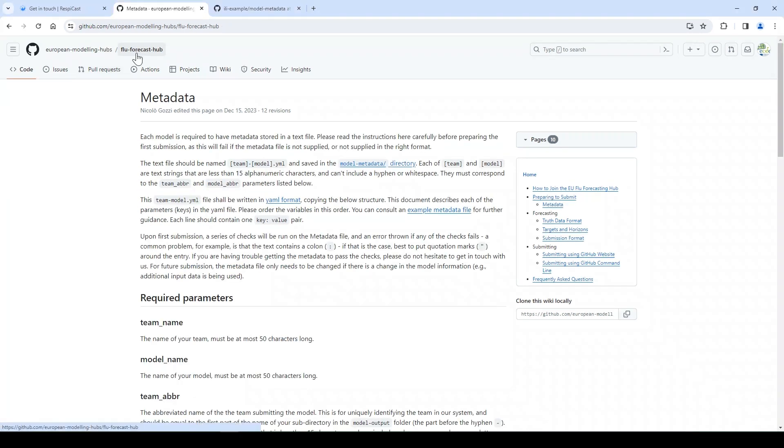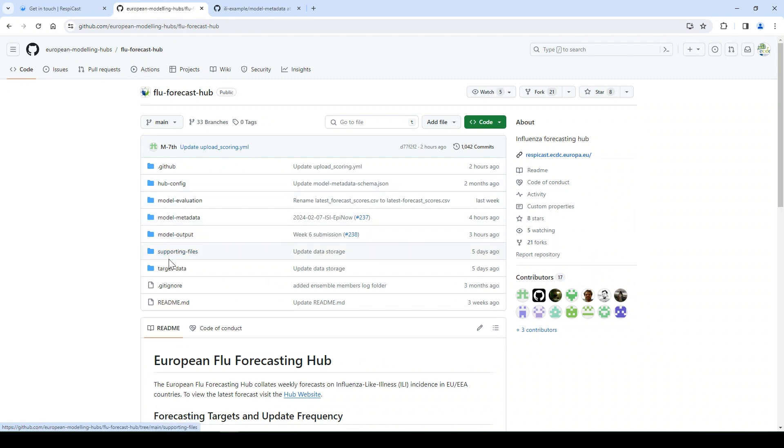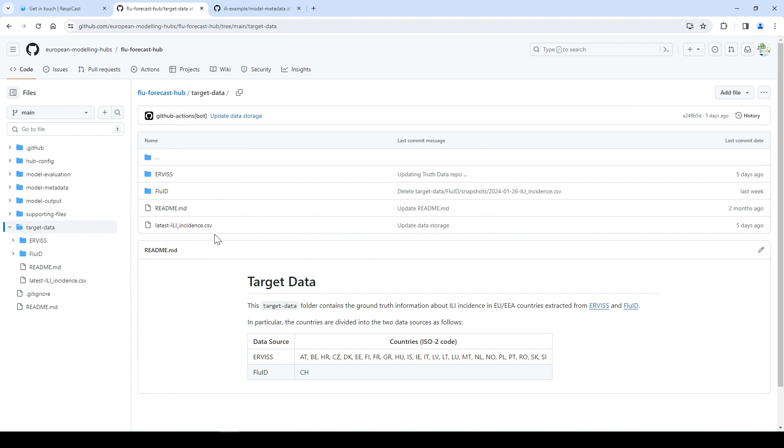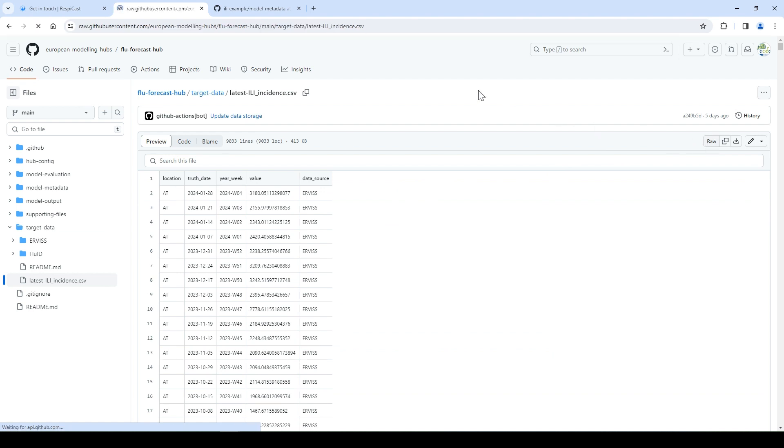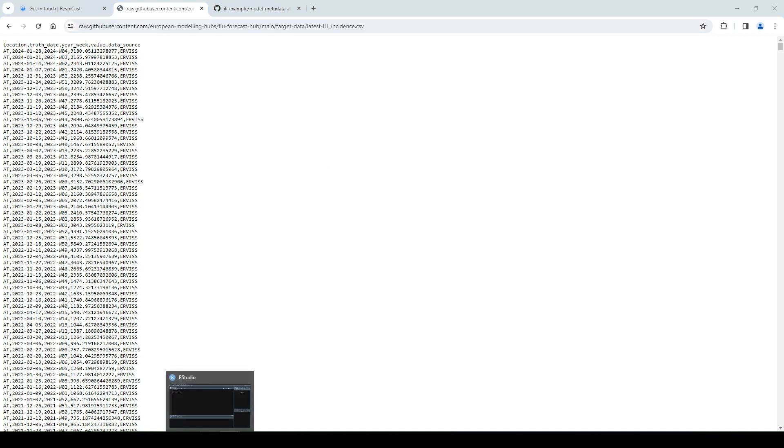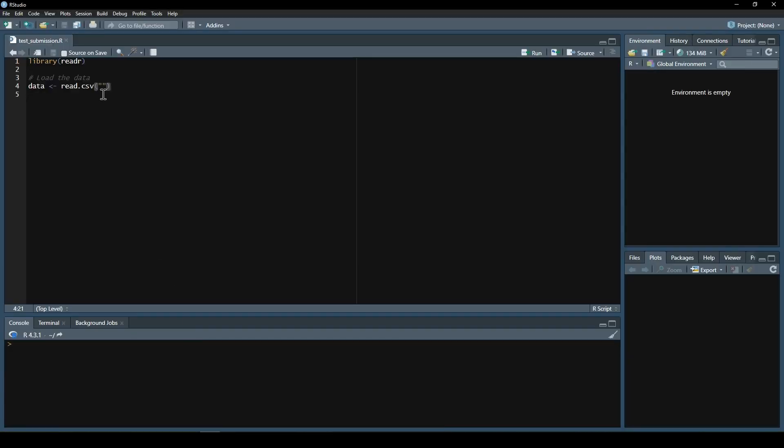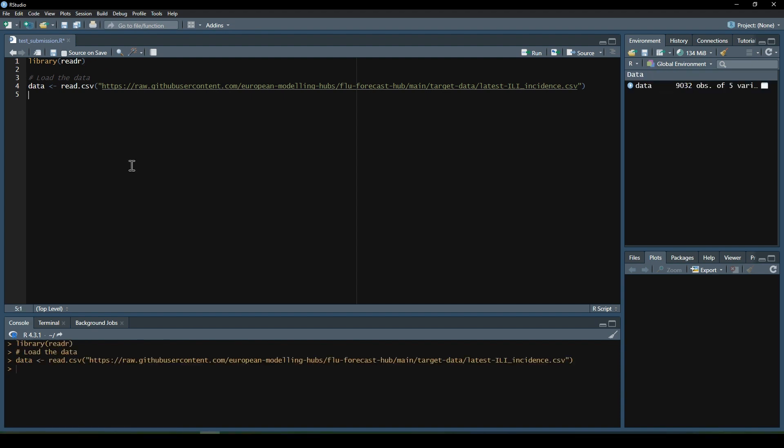Back in the repository, we can find the ground truth data for forecasting targets in the folder target data. You can download the latest ILI incidents by clicking the ILI incident csv file, clicking on the raw button, and copying the link. If, for example, you are using R, you can load this by using the read.csv function in the readr library. Paste the link in the function in quotation marks.